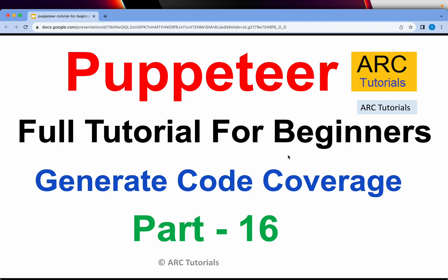Welcome back to ARC Tutorials. This is Puppeteer full tutorial series for absolute beginners. In today's episode, I'm going to show you how to generate code coverage using Puppeteer.